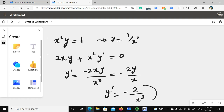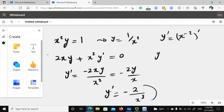Since y equals 1 over x squared, that's the same as x to the negative 2. Taking its derivative gives y prime equals negative 2x to the negative 3, which confirms our result from the implicit approach.